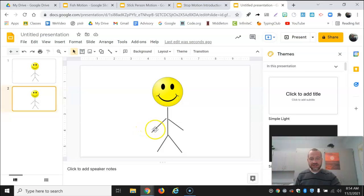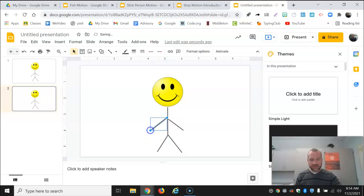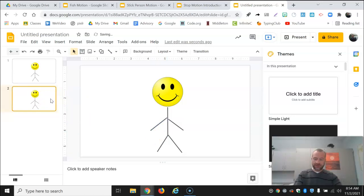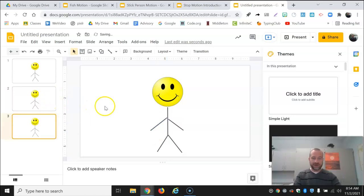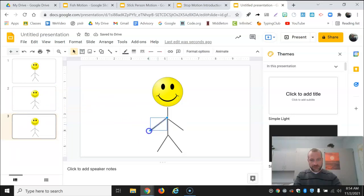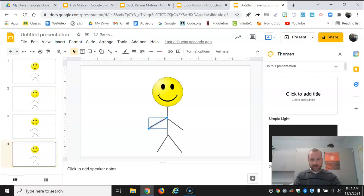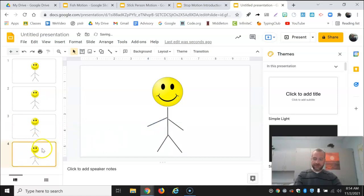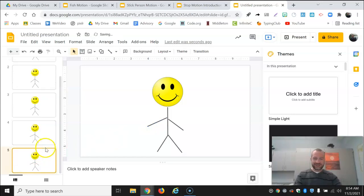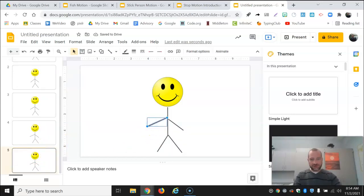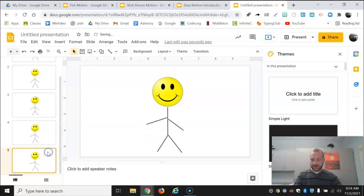So let's say I want to have this arm move. Well I'm going to move it just a tiny bit and then I'm going to control D copy the frame. Go back to that arm, move it just a little bit, and copy. It isn't hard at this point but it is a little tedious. You have to just do this over and over. Move a little and copy.